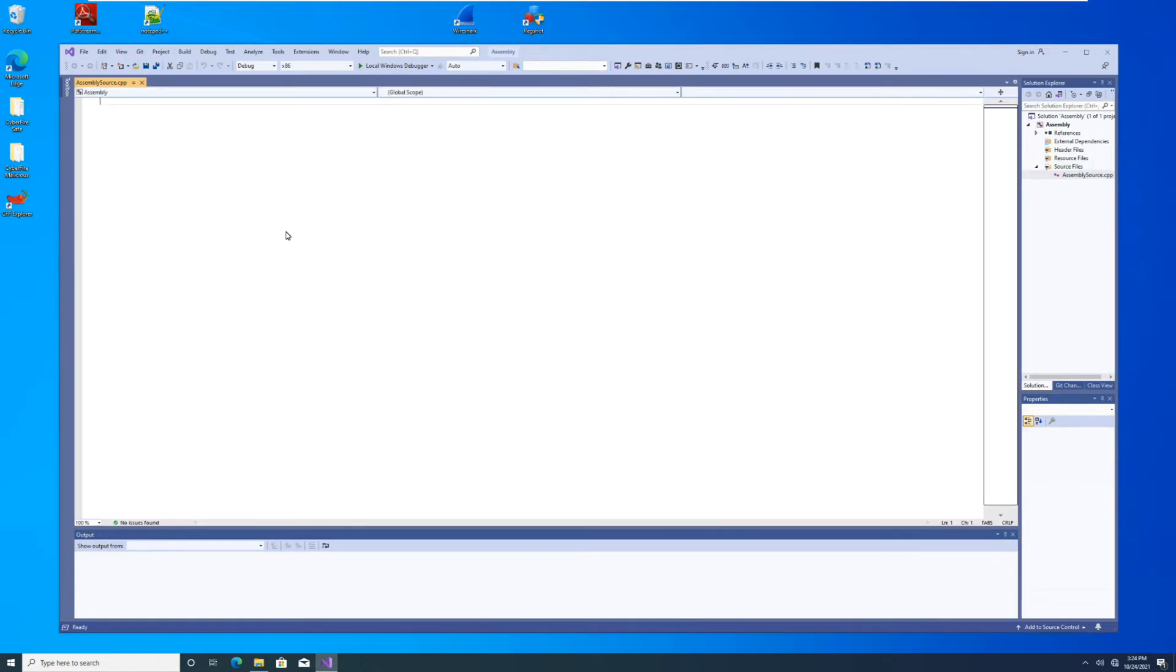All right. So now we can put some code in here. Let's just do something simple, the basic guts of a C program, int main.